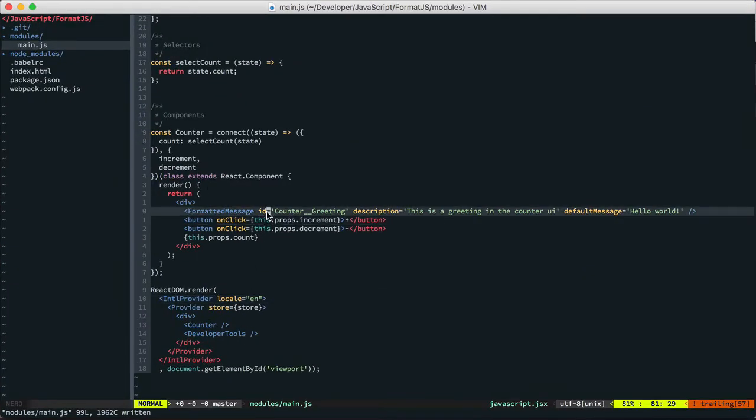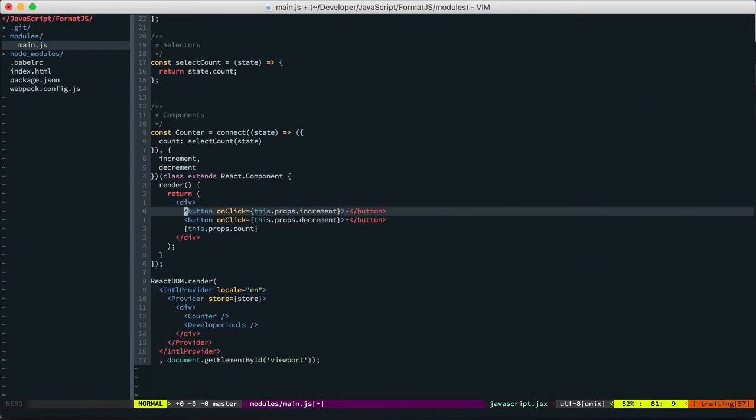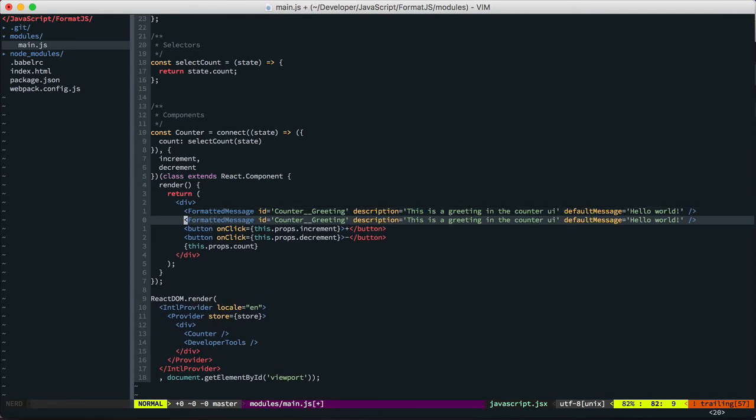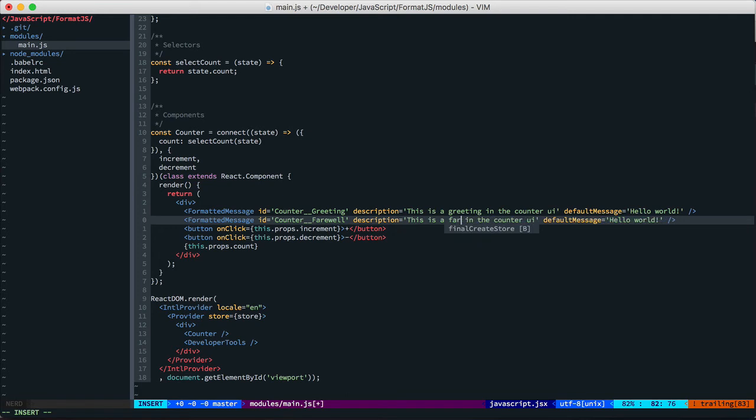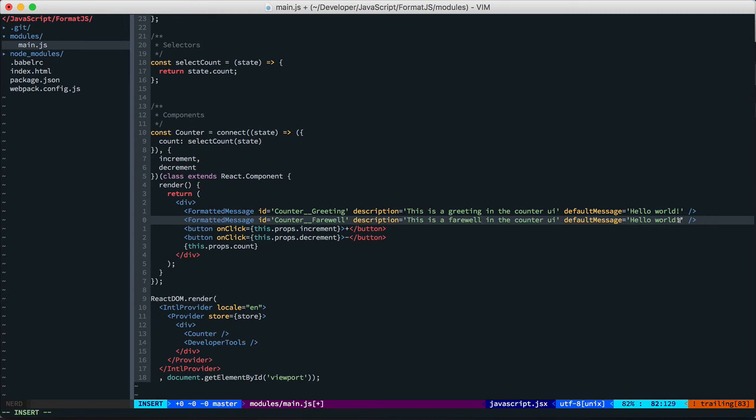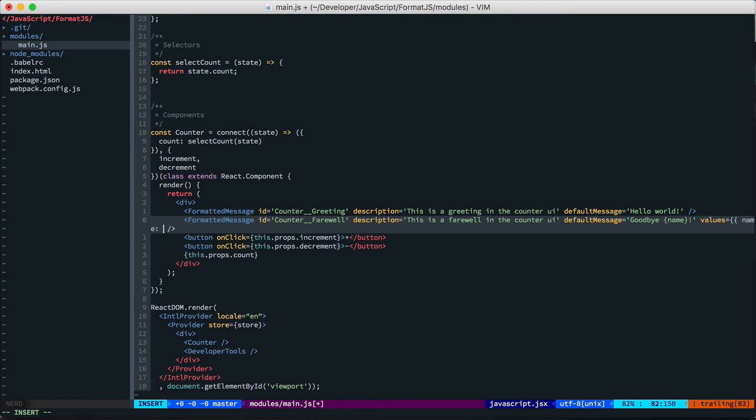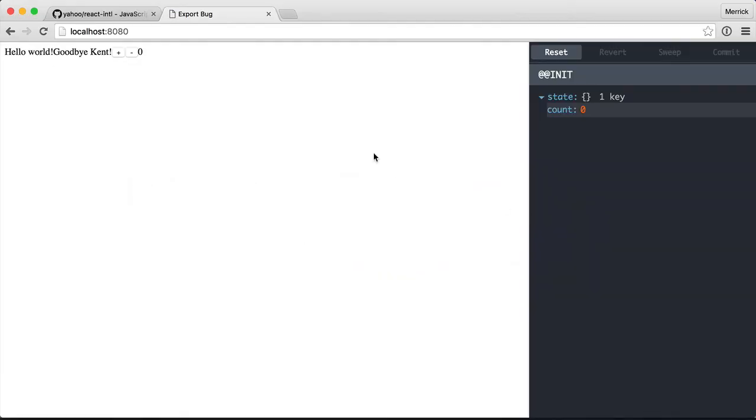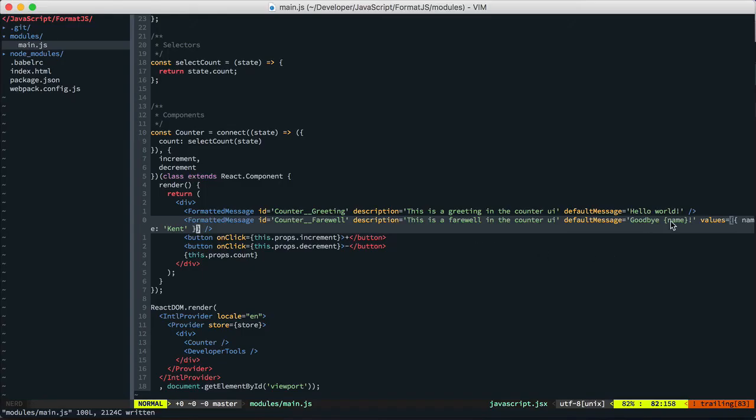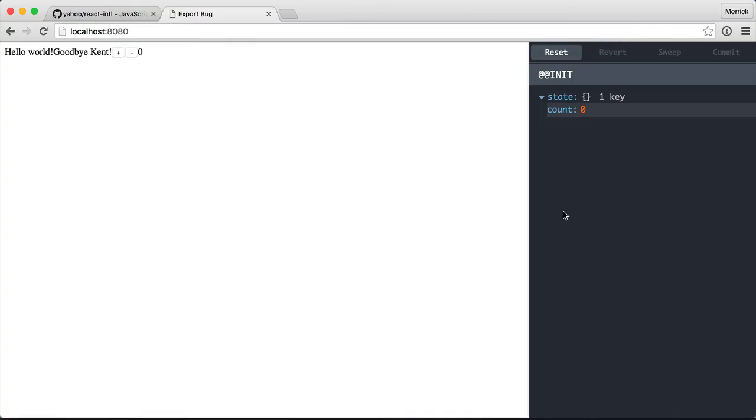So if we drop this formatted message or rather add another one called farewell. And I'll show you actually really quick in case you haven't used message format syntax before. The way that it works is you can do the syntax where you drop in like a name like this. And then you'd have a values prop where you pass in the name like that. And here we have Goodbye Kent. And the translator can drop this name anywhere in the context of their string.